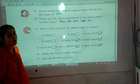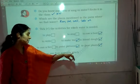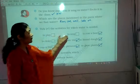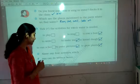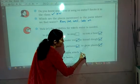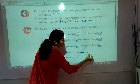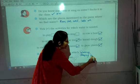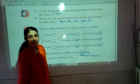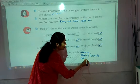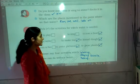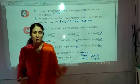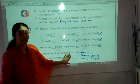Name any four activities which you can do without water. We can find activities which we can do without water. For example: writing, playing bicycle, talking, and singing. You can write any four other activities also which you can do without water. This is just an example.